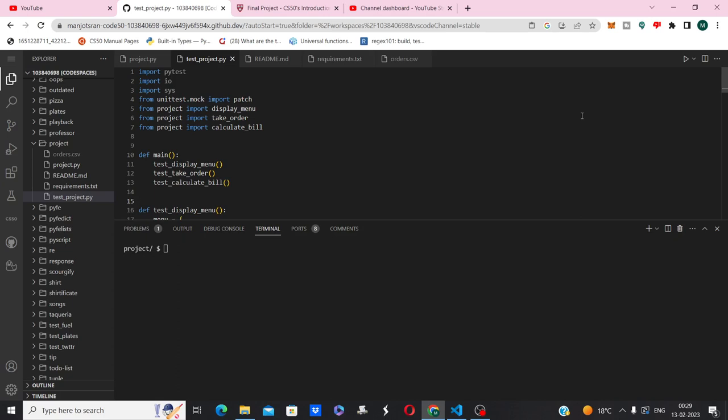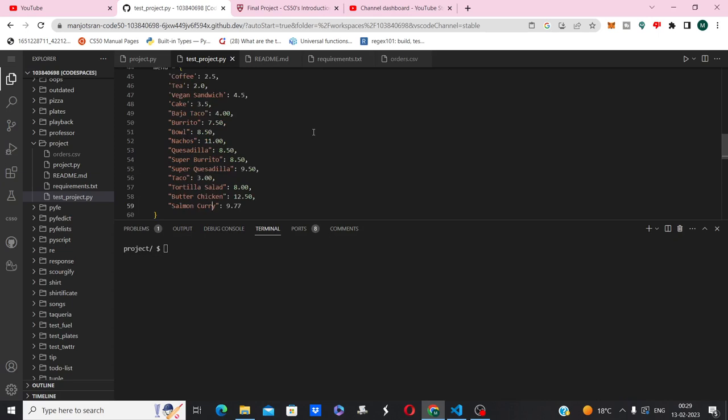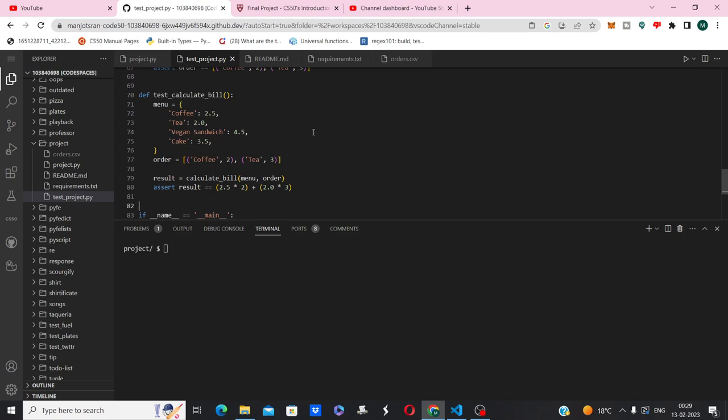This is the code for testing the display menu function. Then this is the code for testing the take order function. And lastly, this is the code for testing the calculate bill function.